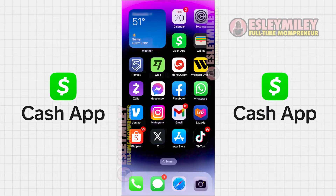In this video, I'll demonstrate how you can make payments in a store using Cash App without a physical card.